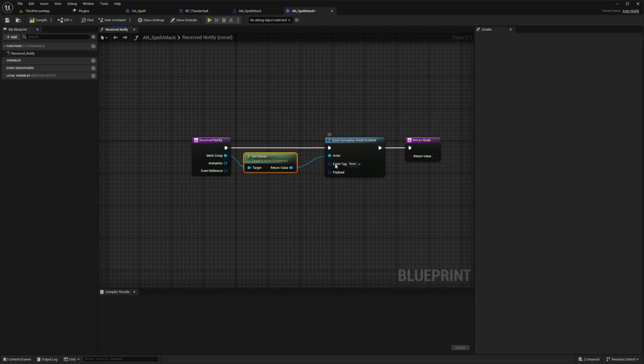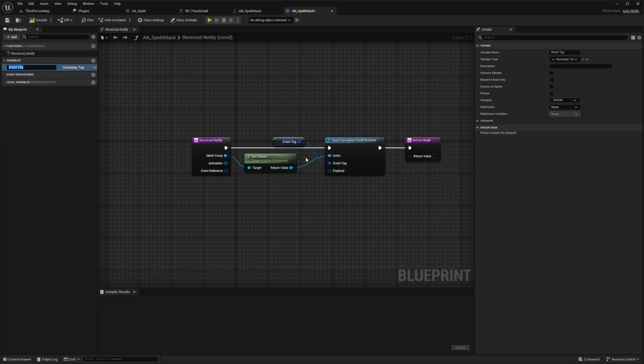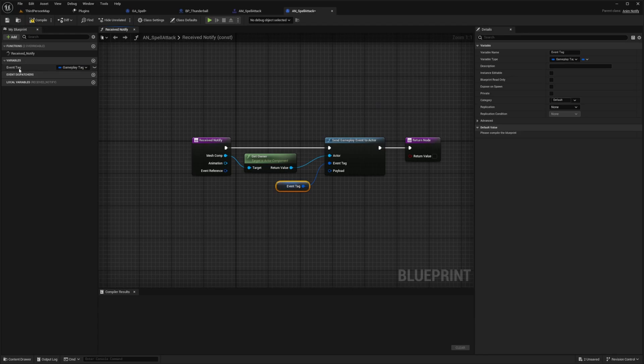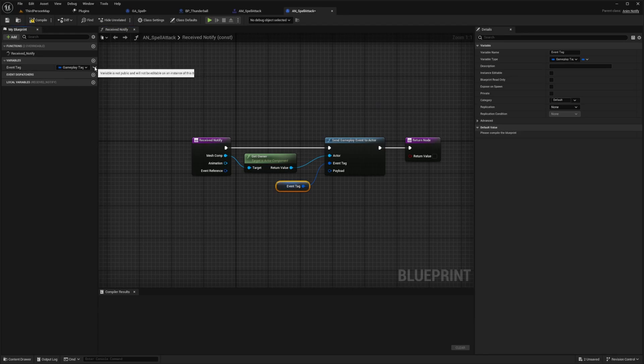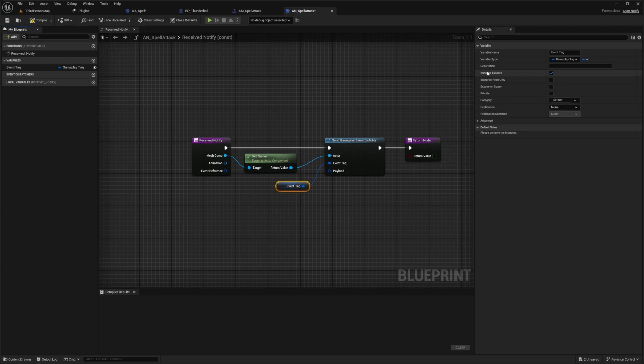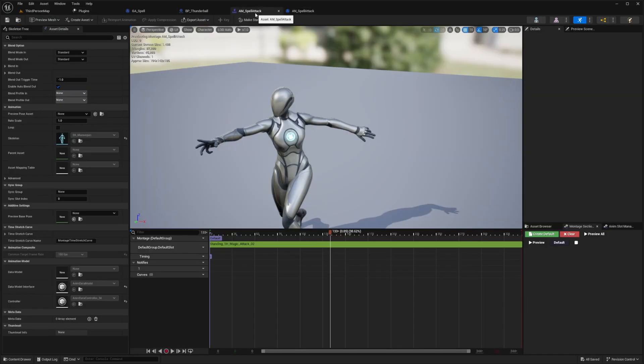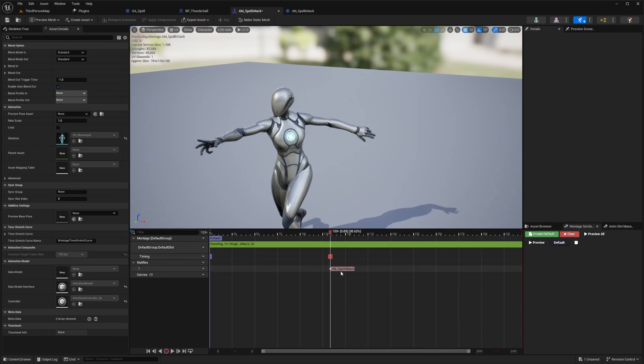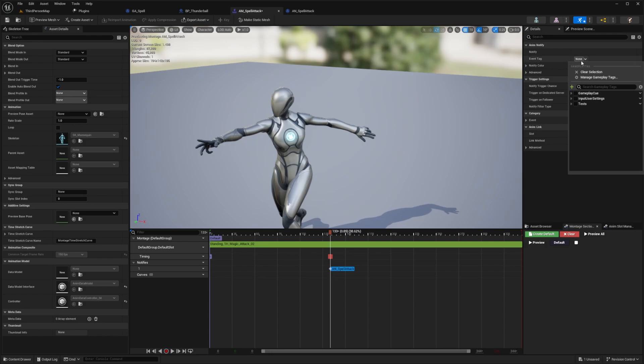And I'm going to have this be a little modular. So I'm just going to right click event tag and promote this to a variable. And I'll just leave the name as event tag, which is going to be a type gameplay tag. I'm going to click on this eye over here to expose it. Or you can check this instance editable so that we can expose it onto our anim montage. Then I'll head back to the anim montage, right click in the tracks, add a notify of that AN underscore spell attack. And when I left click this, there's now an event tag that we can add to it.